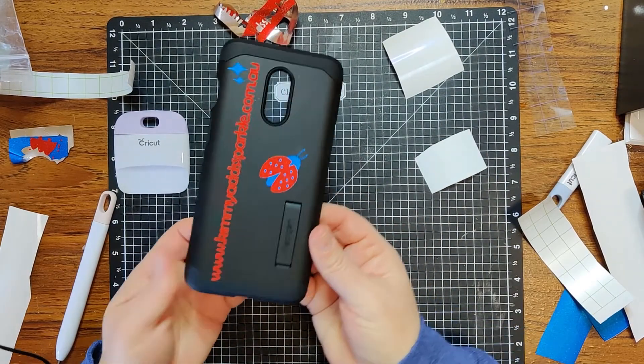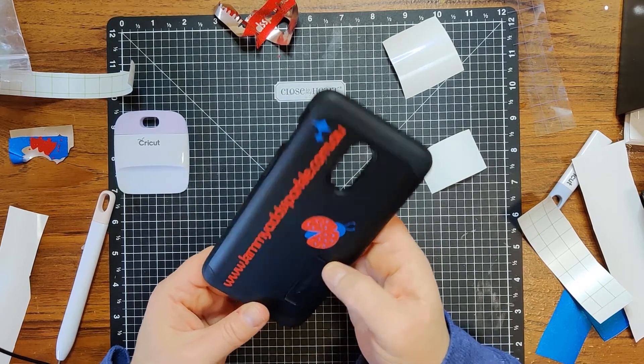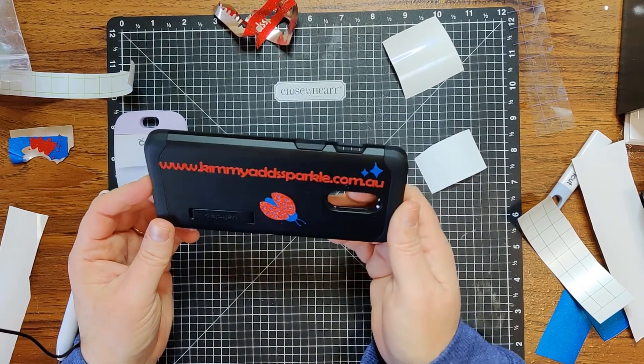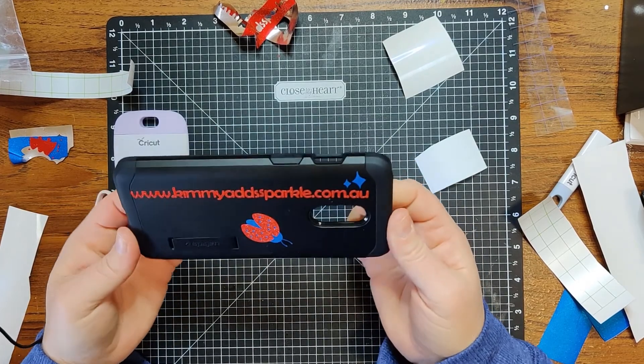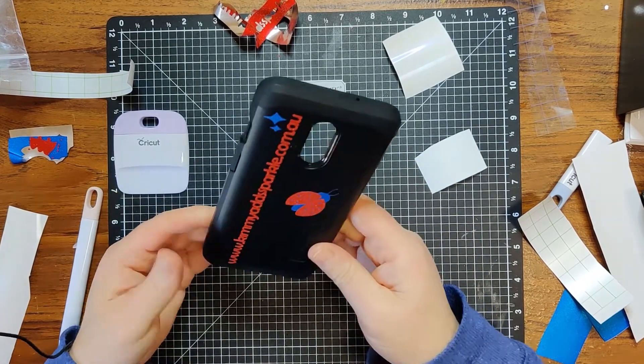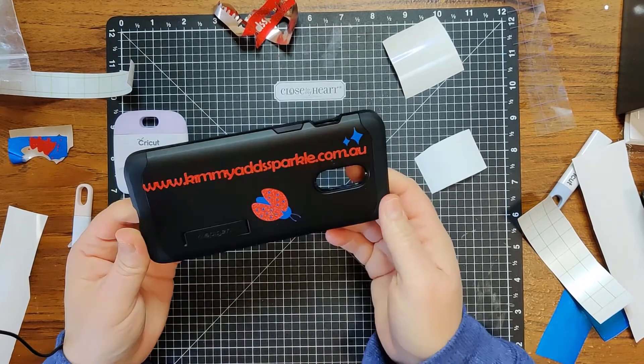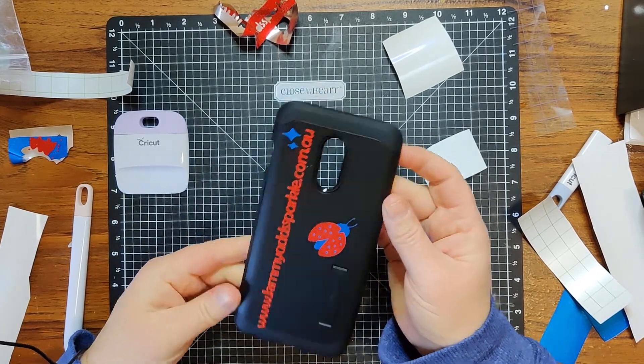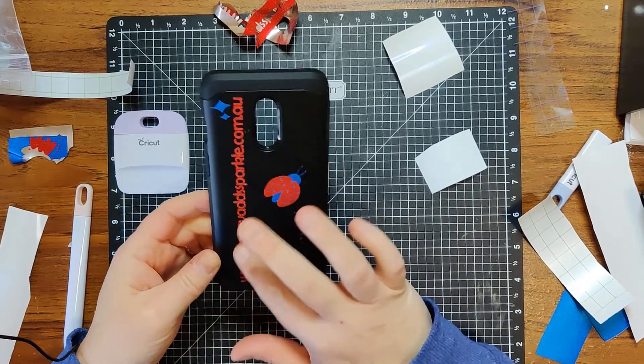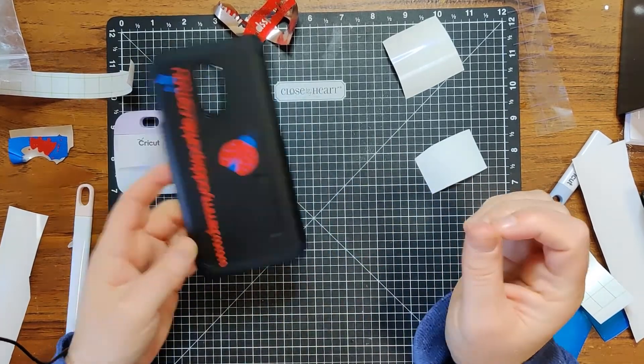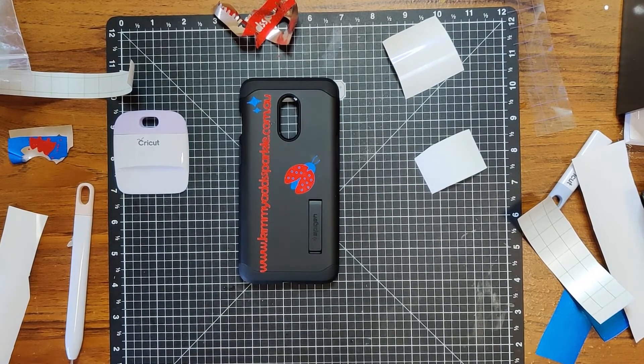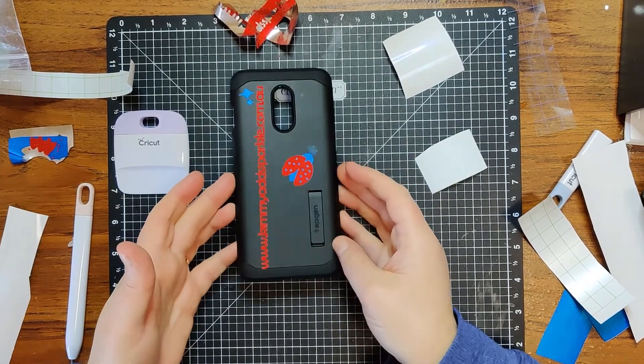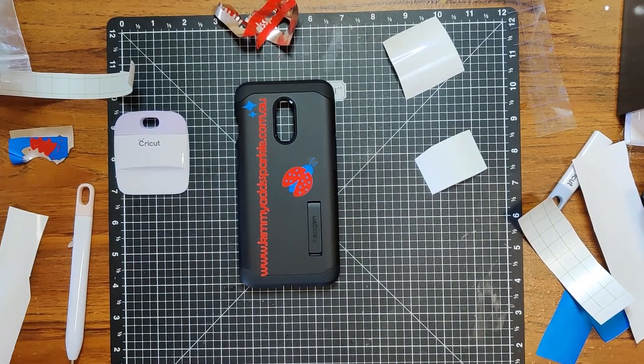So that's my phone case. I'm pretty happy with it. It's better than it was because it was plain and boring before, but it's not anymore. And that's the thing, you could add whatever you wanted on your phone case. You don't have to add the writing. All right well I'm going to leave the video here but before I do don't forget to add a little bit of sparkle to your day. All right then bye.